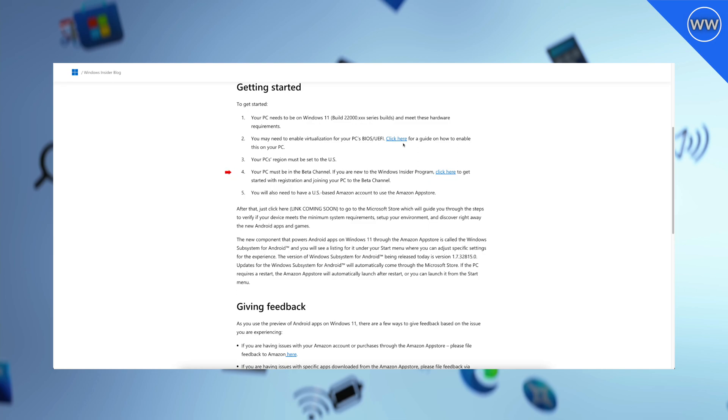Lastly, you will also need to have a US-based Amazon account to use the Amazon app store. After getting all the things ready, you just need to click on the link. Currently Microsoft hasn't added the link but said that it will be added soon. Clicking on the link will open the Microsoft Store and you'll be guided for the rest.